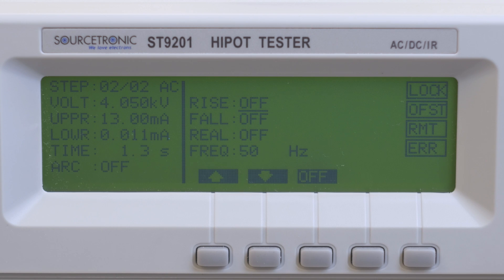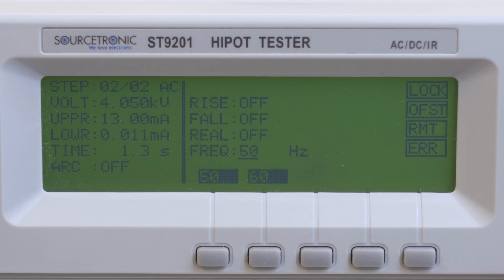Rise is ramp up. Fall is ramp down. Real is the real part of the current. FREQ means you can test with 50 hertz or 60 hertz.